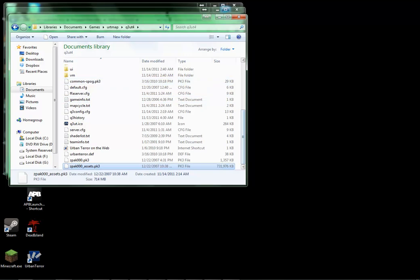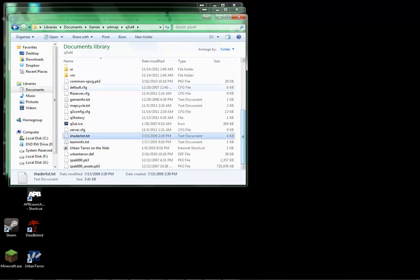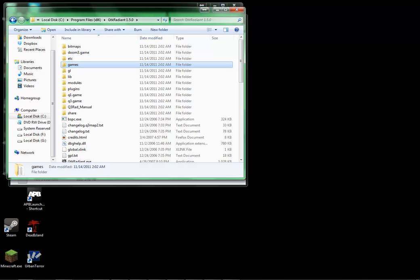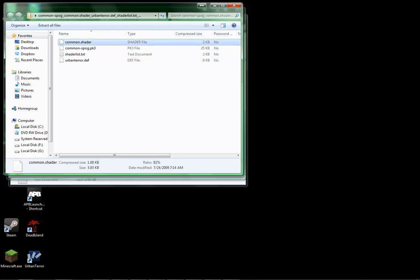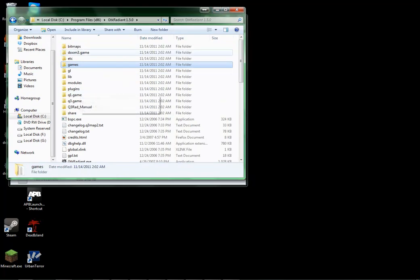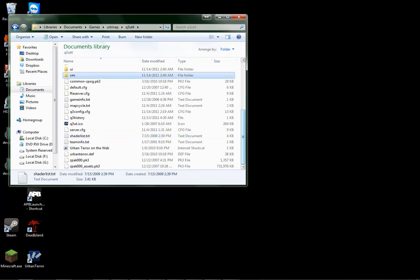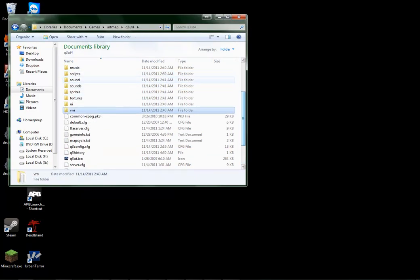Then, after those are extracted, find the shader list.txt, and the urban and common.shader files. Those both need to go into your scripts folder, which will be in your Q3ET4 folder after extracting that stuff.